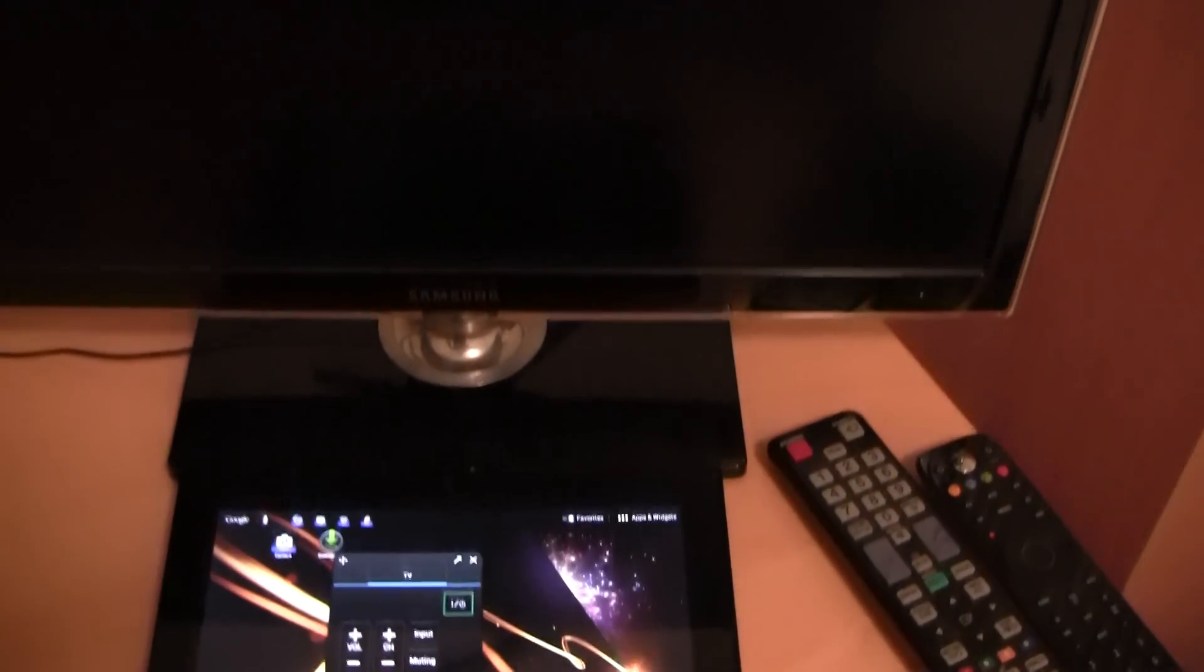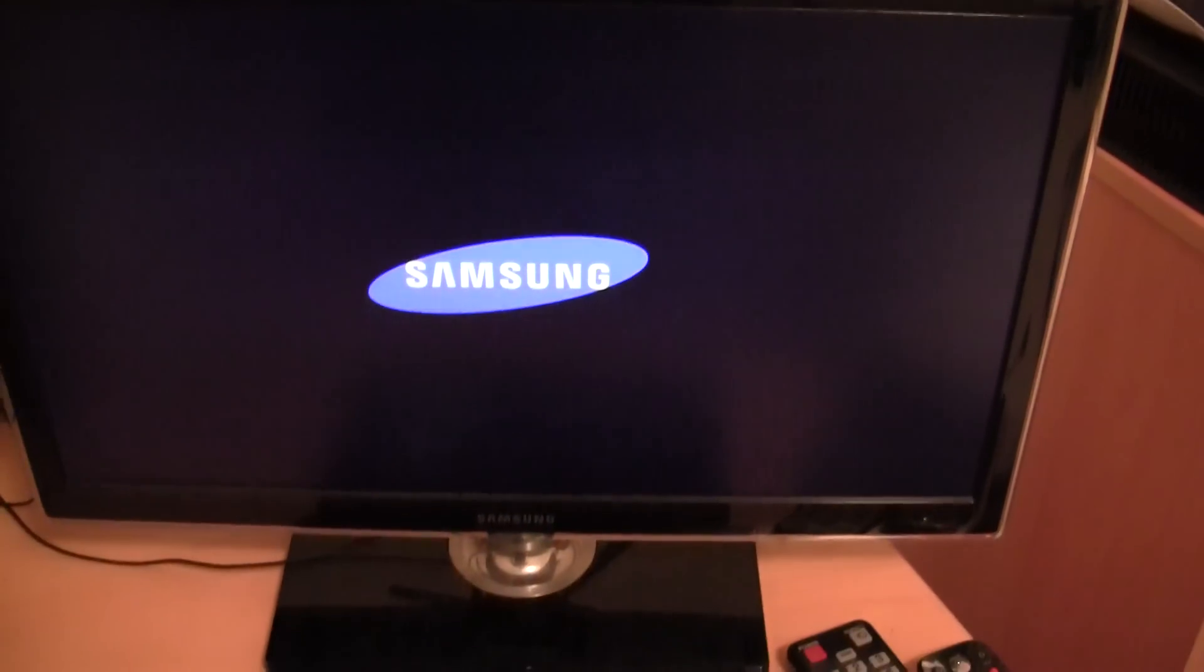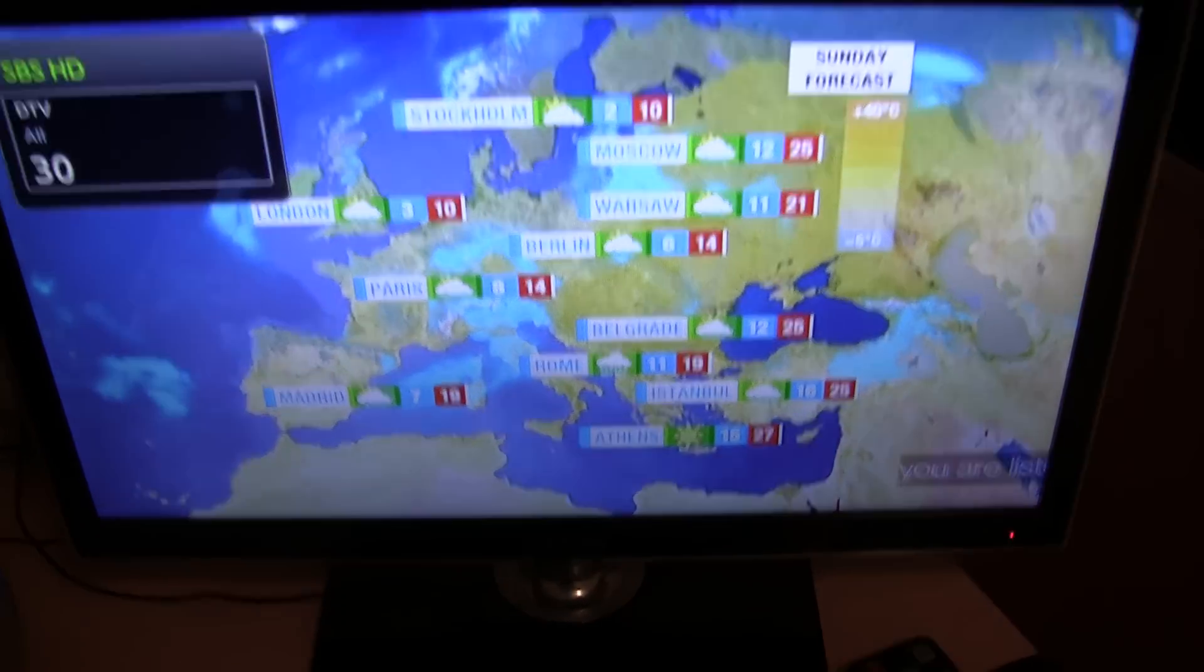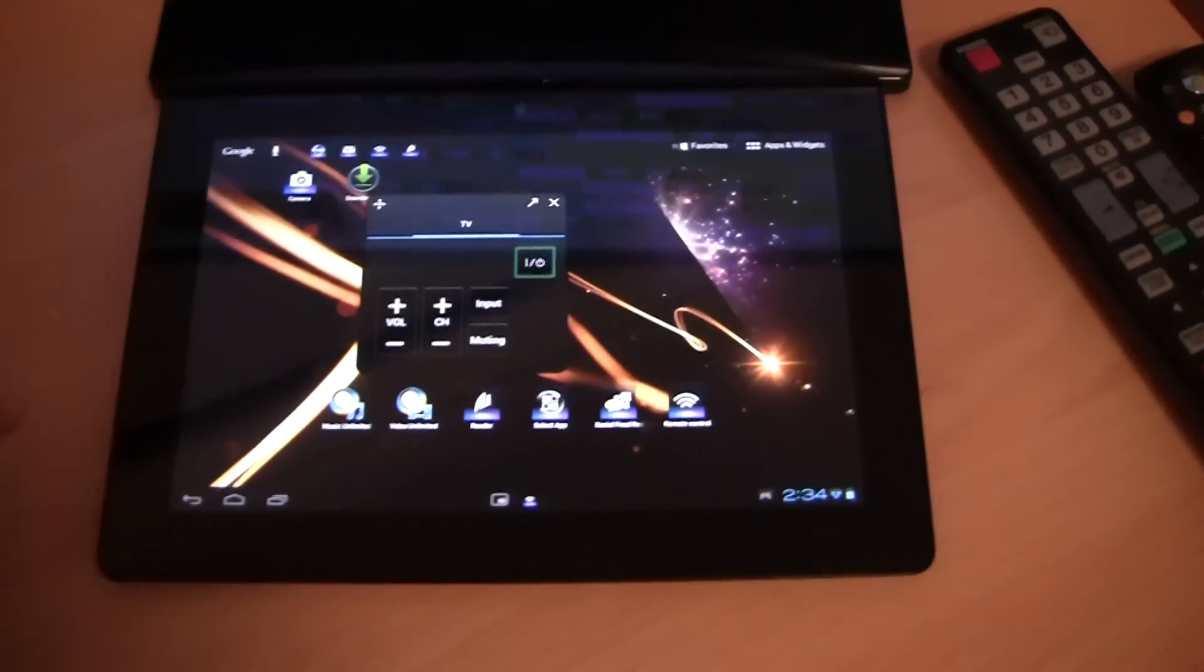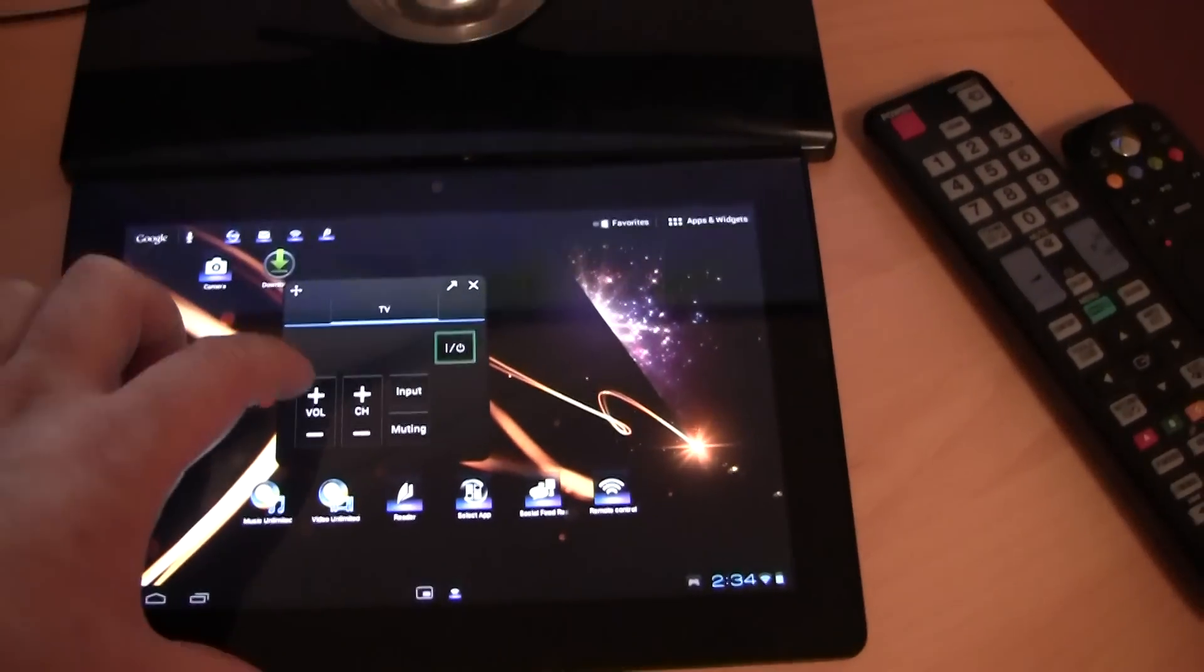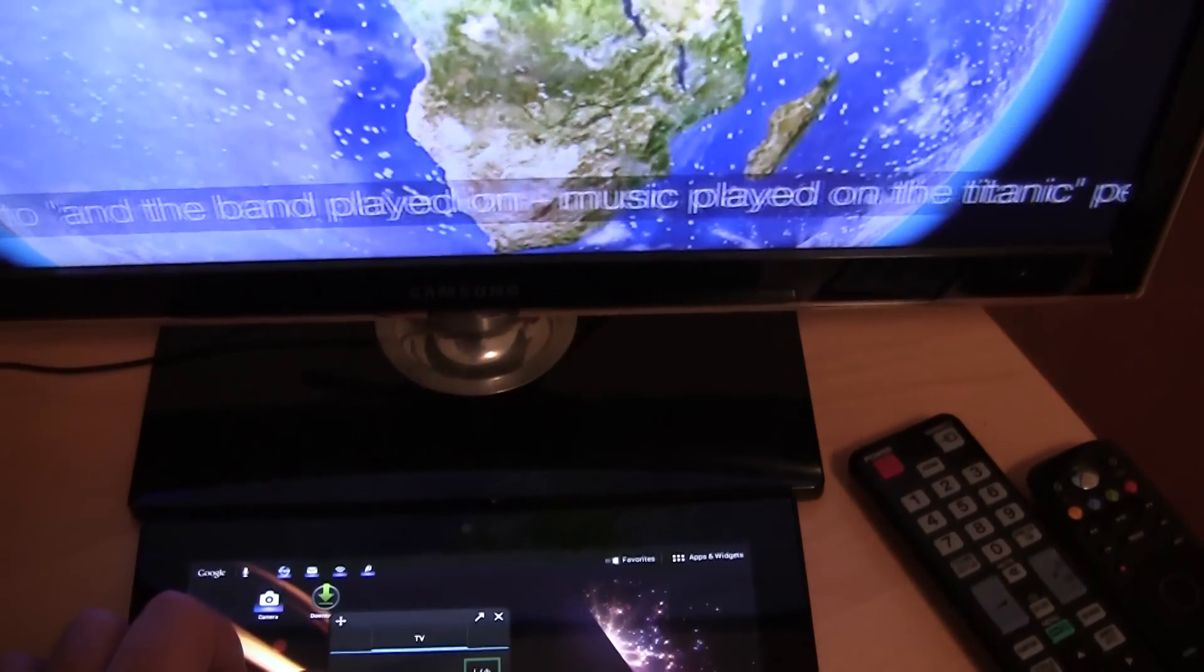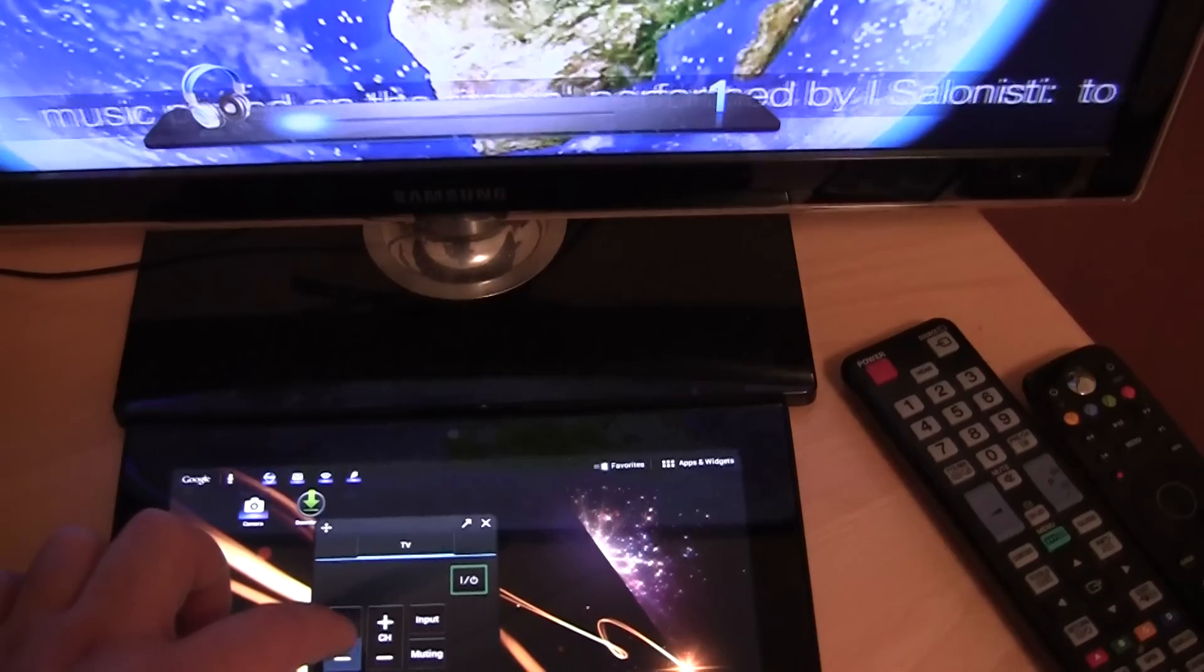And as you should be able to see my TV is now turning on. Let's make sure it's all up and running. That's turned on. And I can adjust things like the volume. So if I click the volume I can adjust the volume.